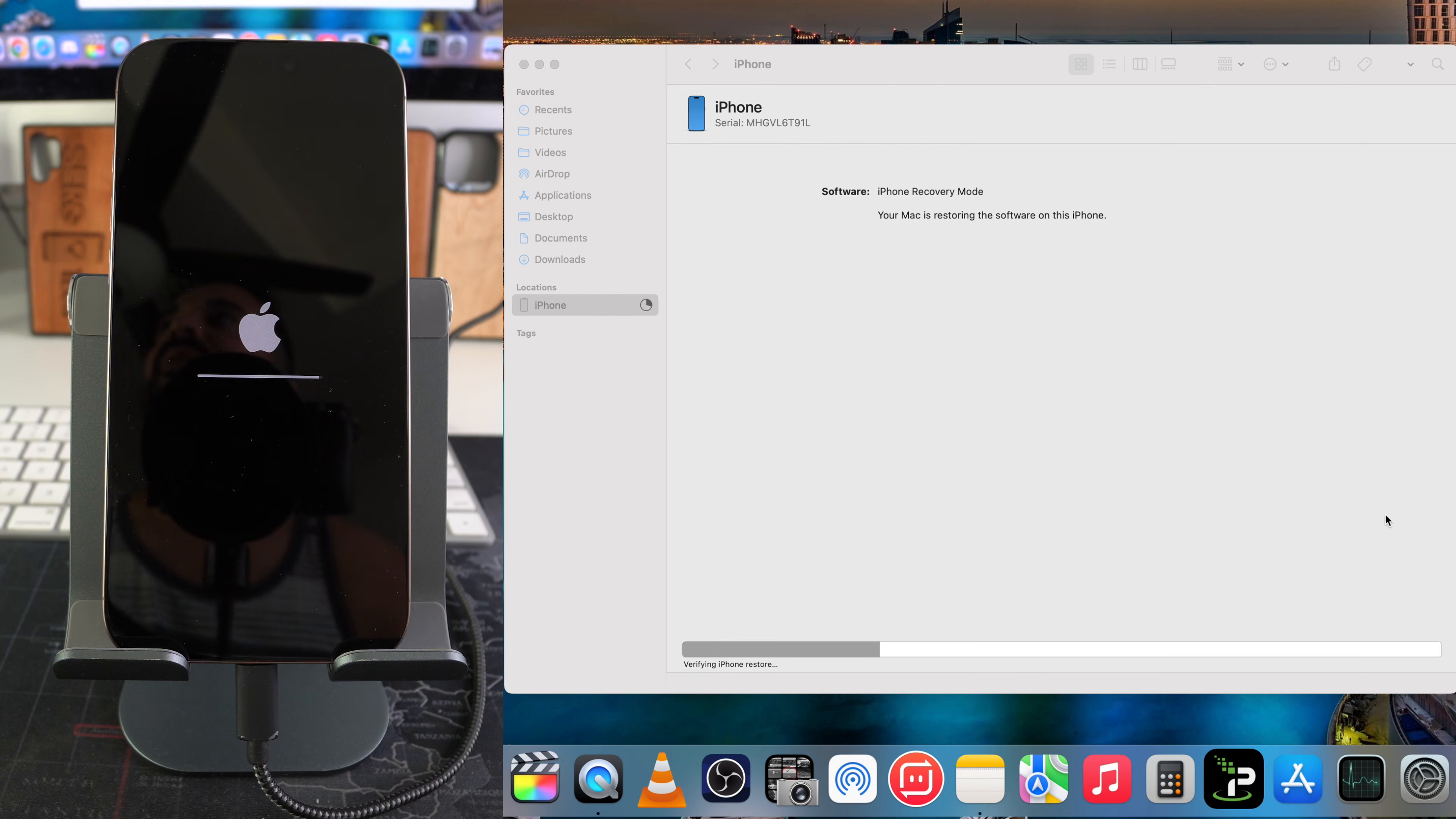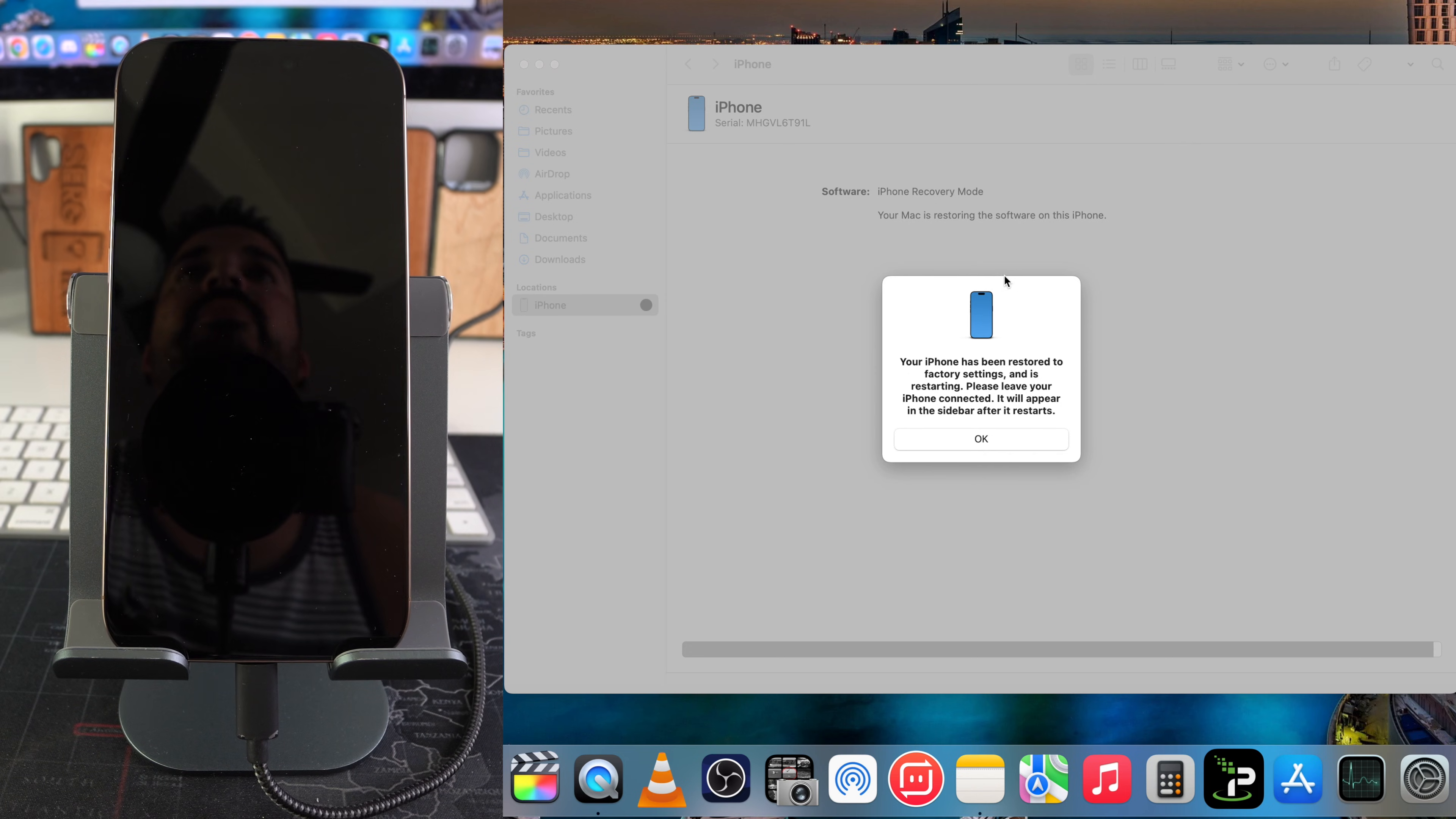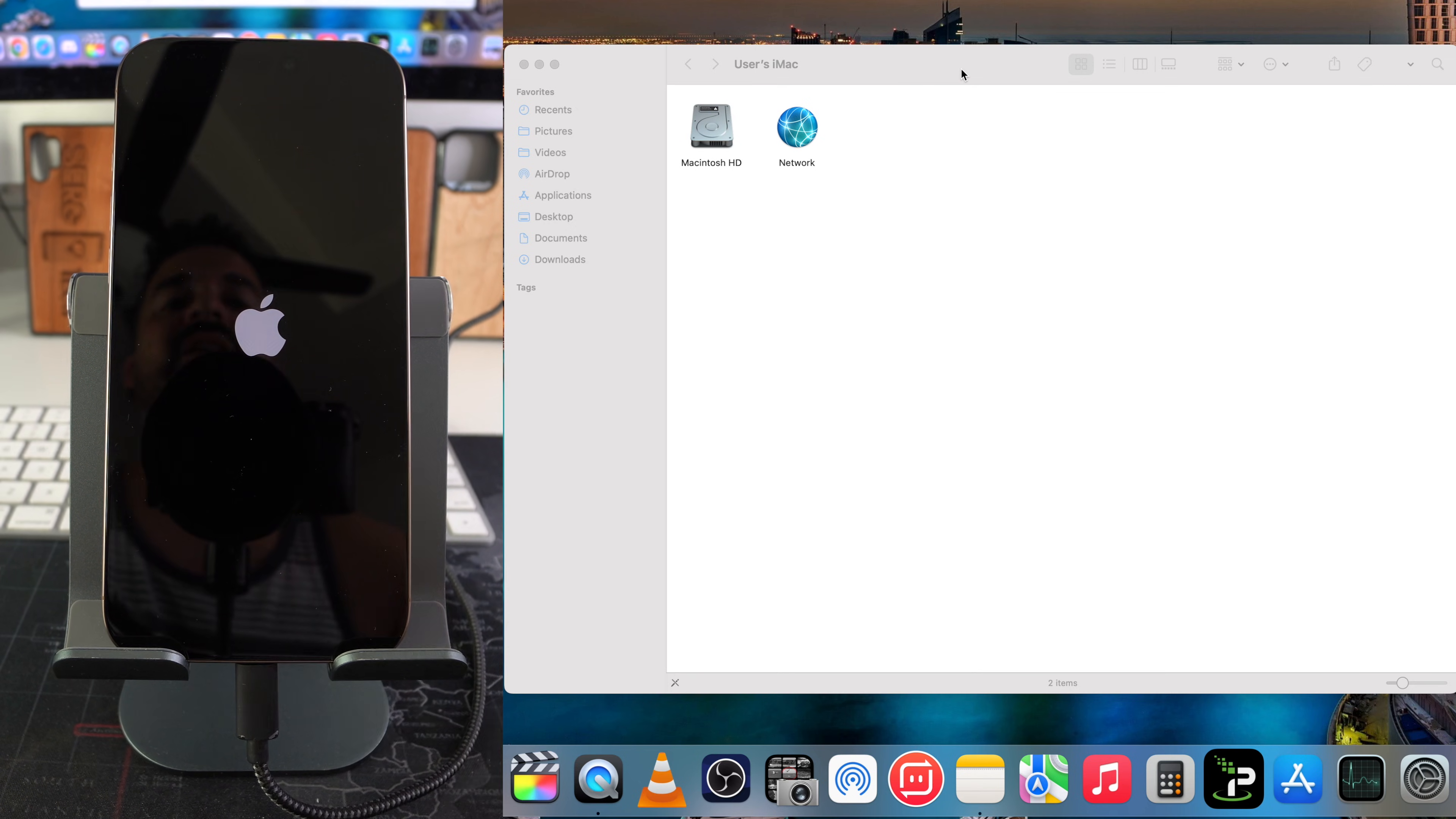There we go. Once you get this message, you're pretty much good to go. It says 'Your iPhone has been restored to factory settings and is restarting.' So that means that this process is done. Now we just got to give it a couple more seconds just on the iPhone here to finish loading everything properly.